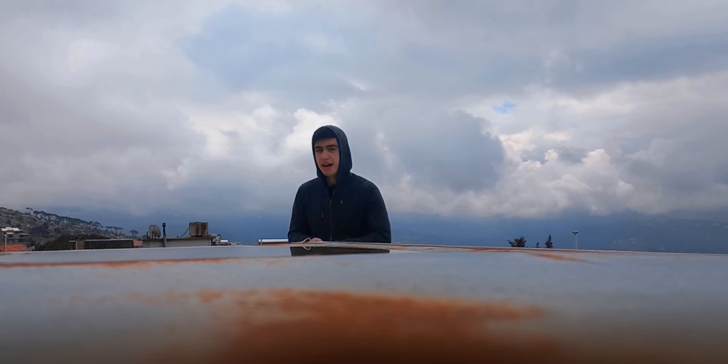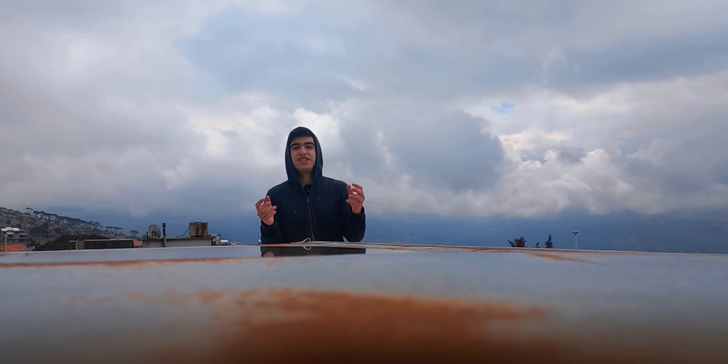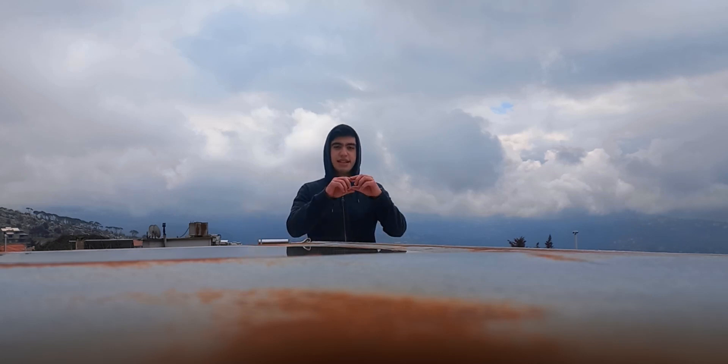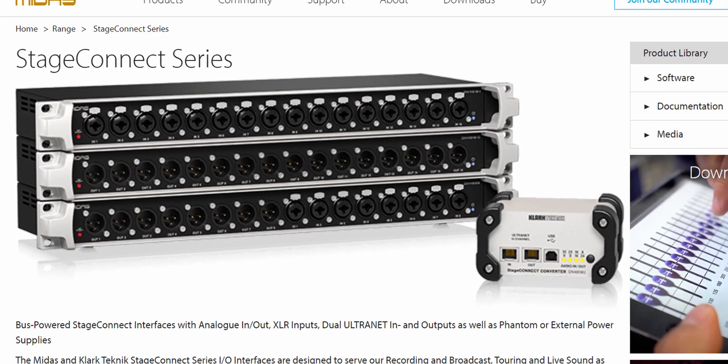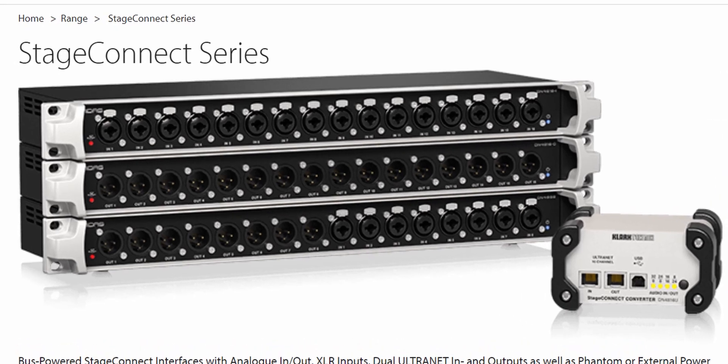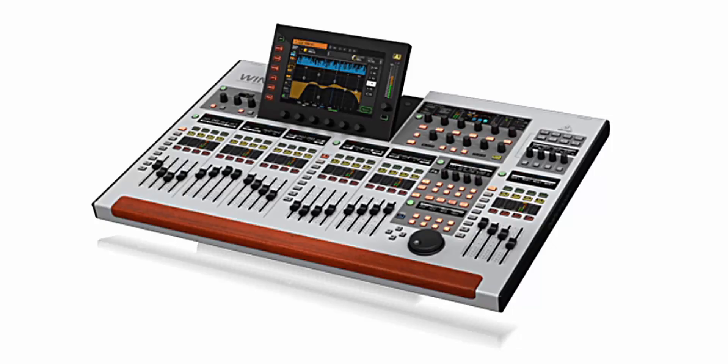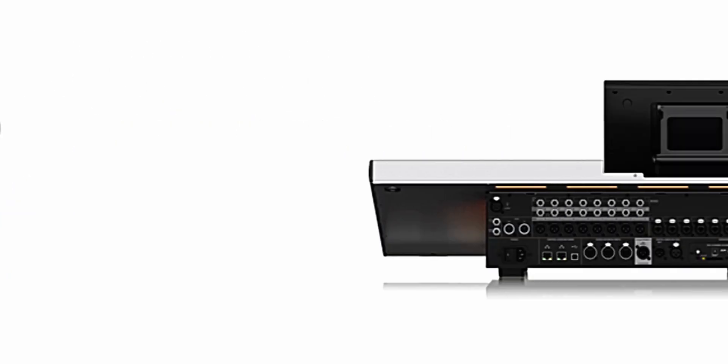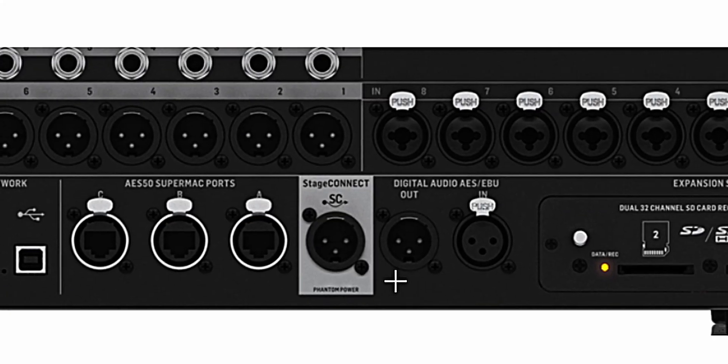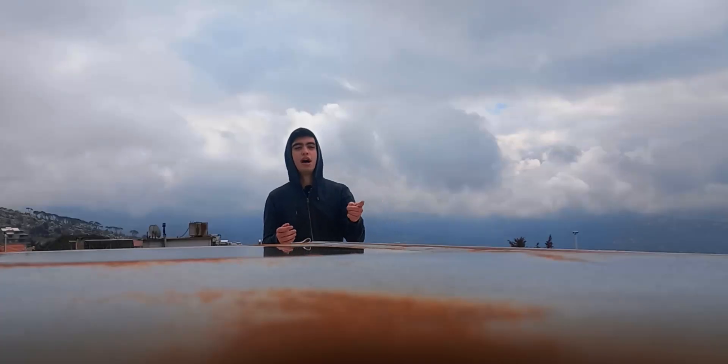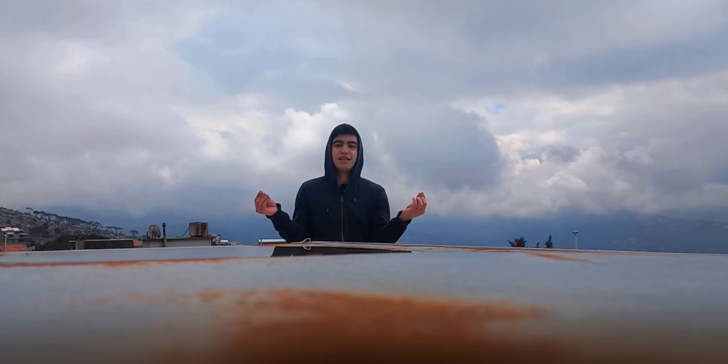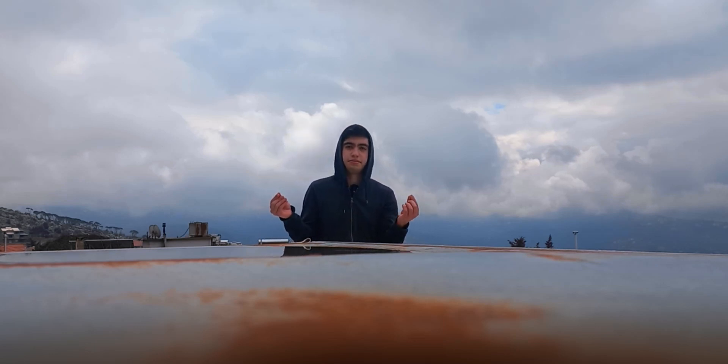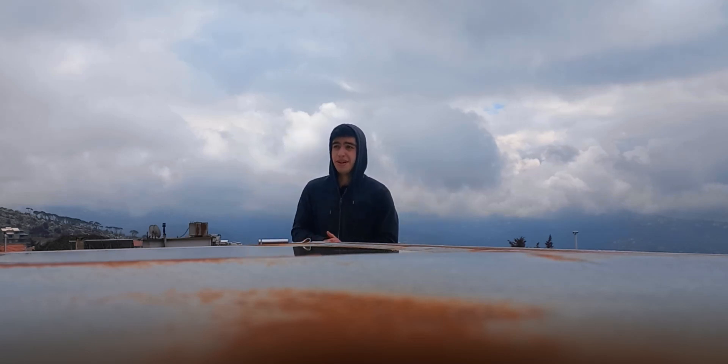almost a year ago, I remember, Midas announced the stage connect interface. These 16 output or 16 input boxes or 8 in, 8 out that are primarily made for the Behringer wing that has stage connect. If you don't know what that is, it's basically you can pass multi-channel bi-directional audio and MIDI and power through a normal XLR cable, which is great. That's impressive.